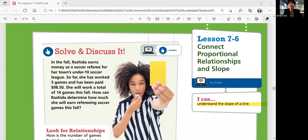Hi everyone, this is Pre-Algebra Lesson 7-6, Connect Proportional Relationships and Slope. In this lesson, we'll be able to understand the slope of a line. Let's start with solve and discuss it.